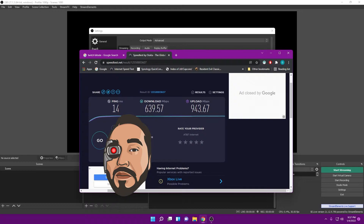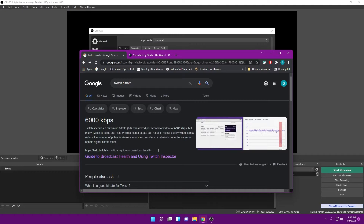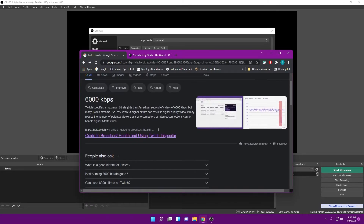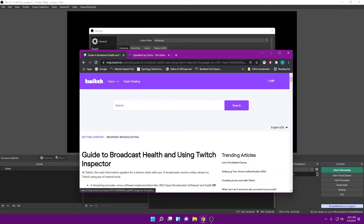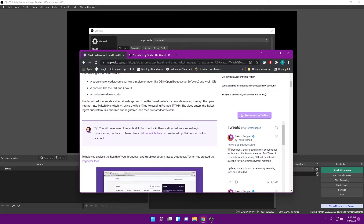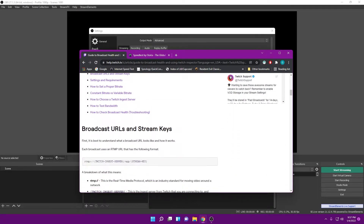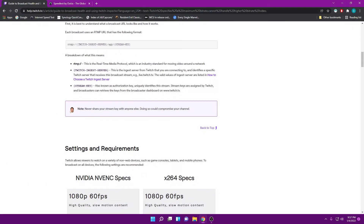My upload speed is pretty high — I have fiber internet here. Once you have your results, take note of them, then go to Google and search 'Twitch bitrate.' Twitch themselves have a very helpful website at help.twitch.tv, and you can scroll down a little bit — they give you a guide on what settings you should be using depending on your internet.